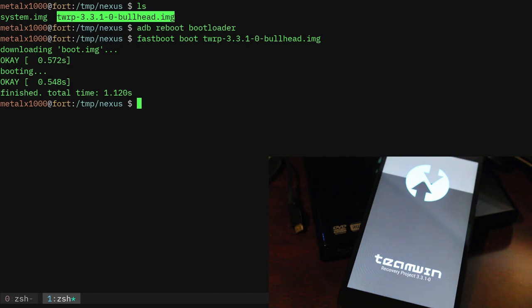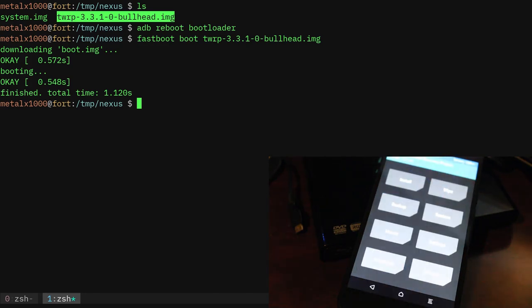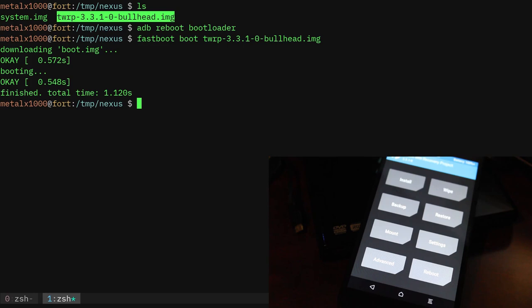Much like if you had a live CD or a live USB of a distro of Linux that ran from RAM. So here we are in here, so now I should be able to ADB into the shell again.